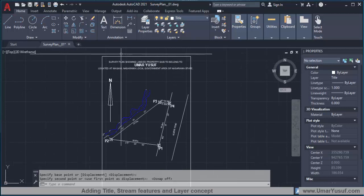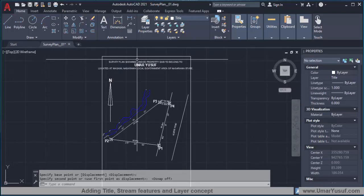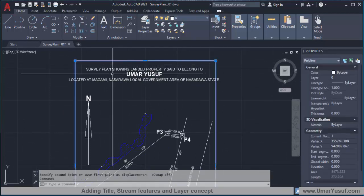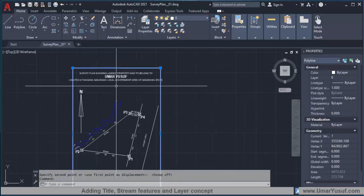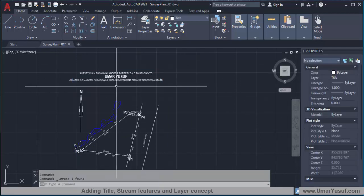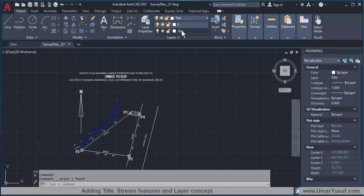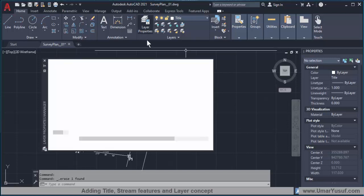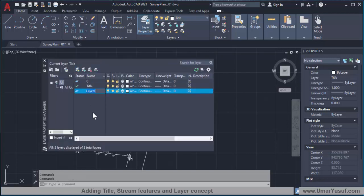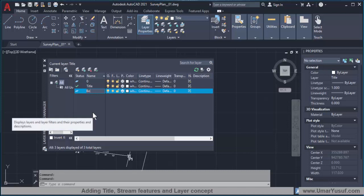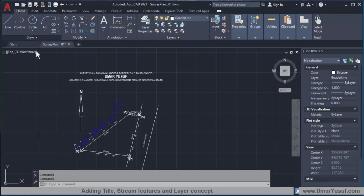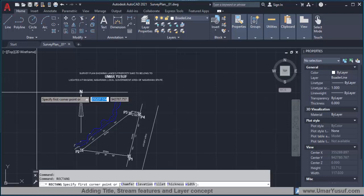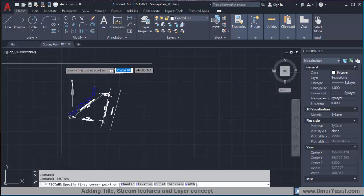The borderline is crossing the text. I can either explode the rectangle and shift it a little, or delete it and redraw another one. I'll just delete it. Let me actually create another layer for the border — click on layer properties and type in 'borderline'. Then close it, make sure 'borderline' is the active layer, and draw my rectangle.